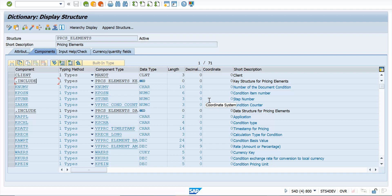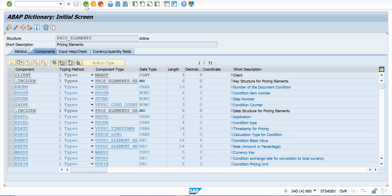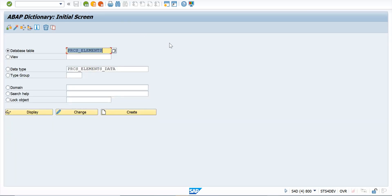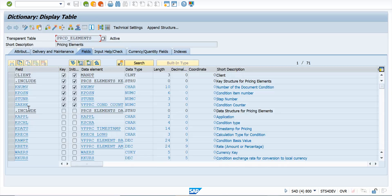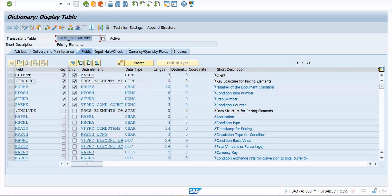Okay, now there are few other things that have been changed in the S4 HANA table and it has all improved. Like KONV used to be a cluster table which was very slow. PRCD_ELEMENTS is a transparent table which is more improved in performance as well.